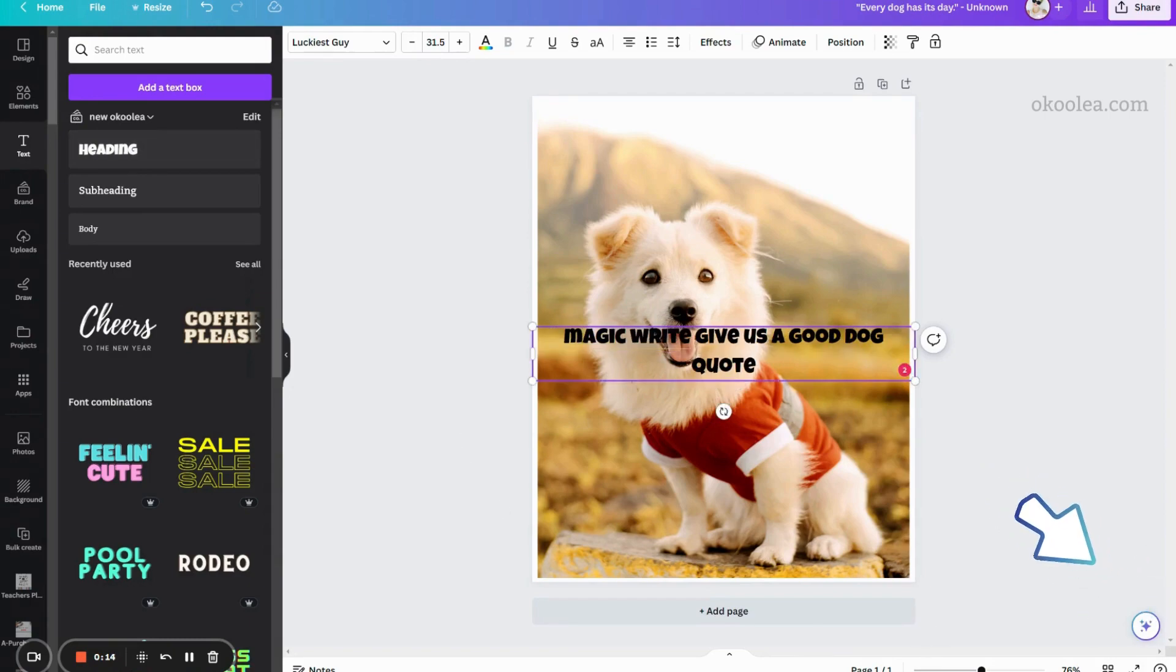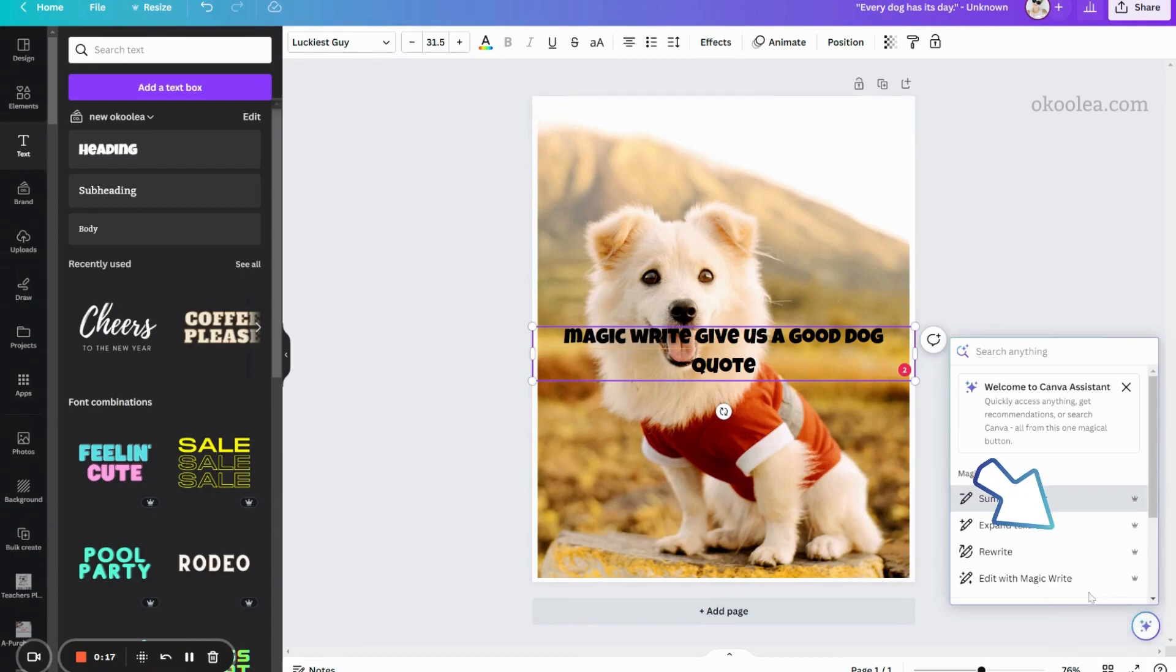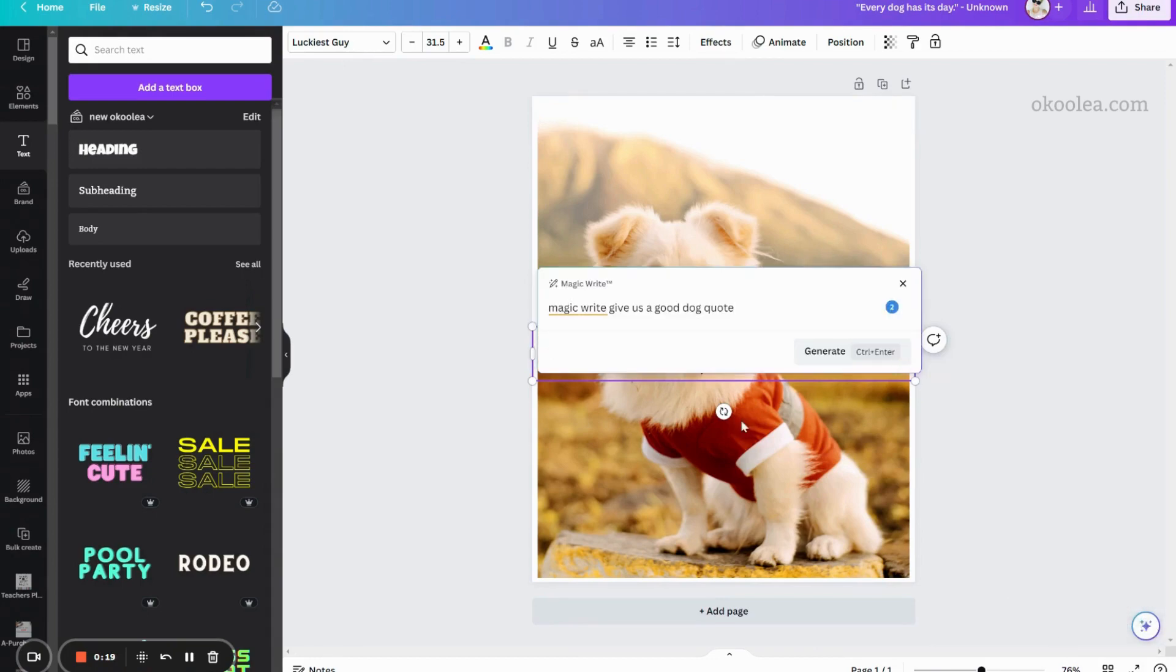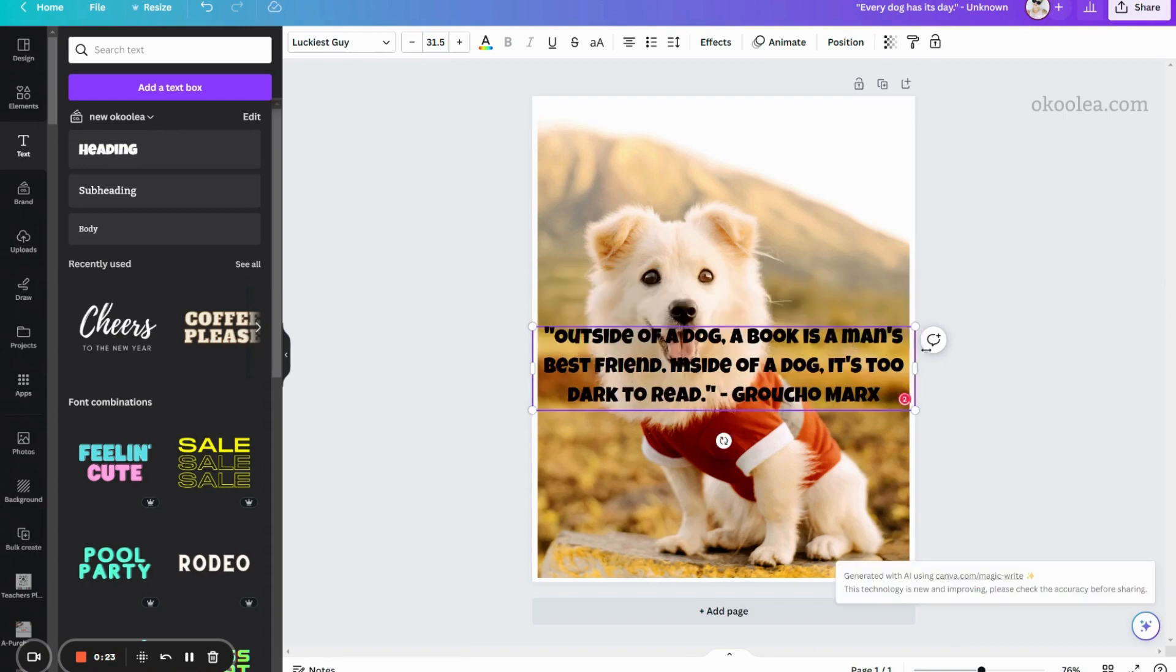Once you ask Canva MagicWrite for a dog quote, you can adjust the text size accordingly. If you don't like the quote, you can start over and regenerate another one if you like.